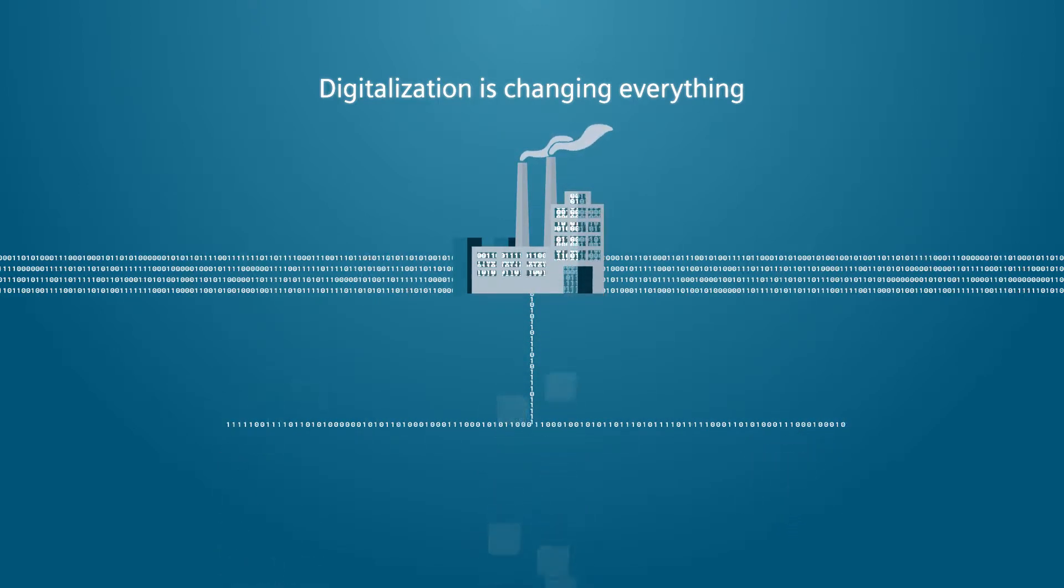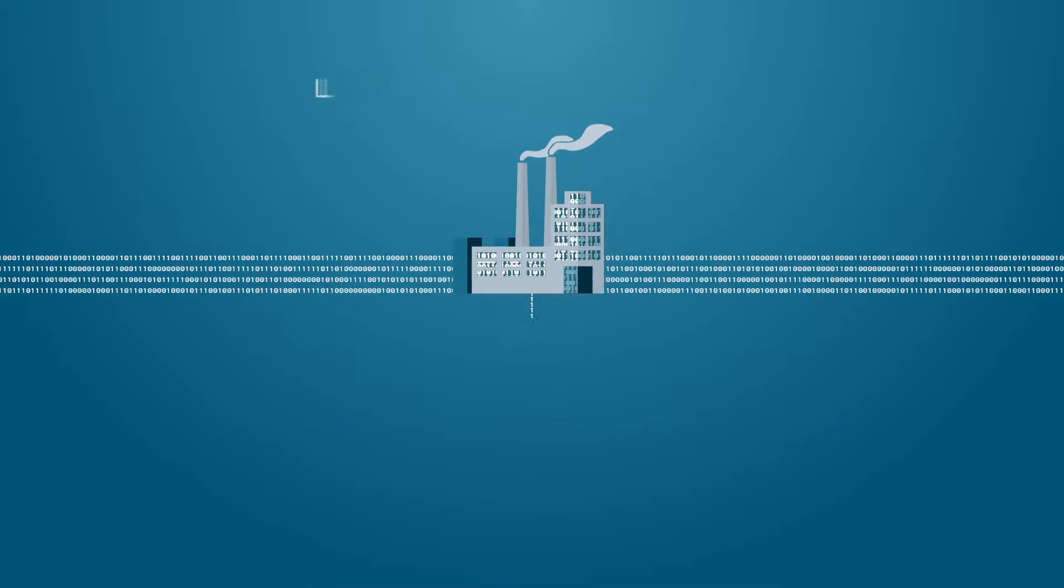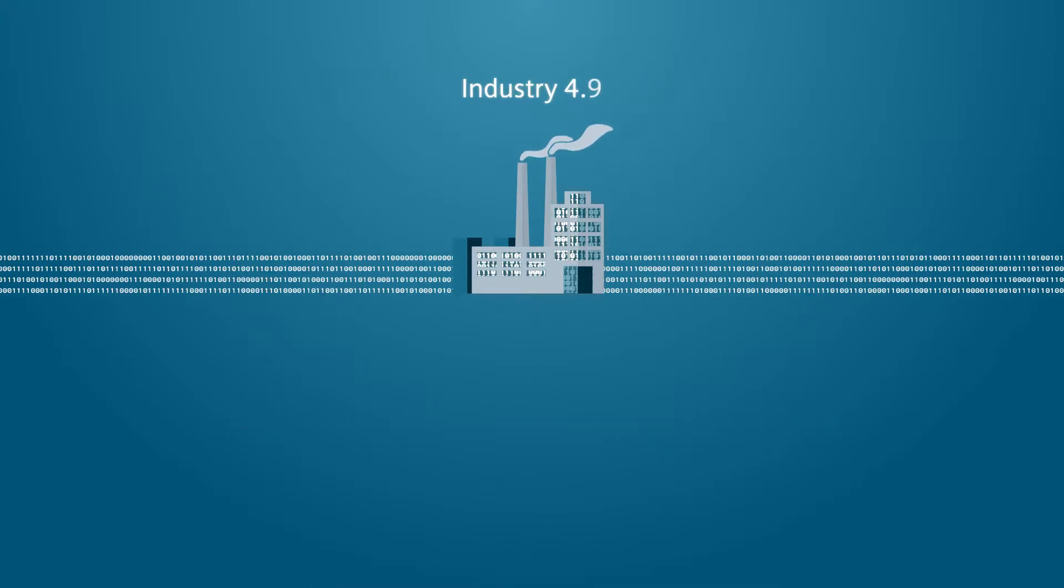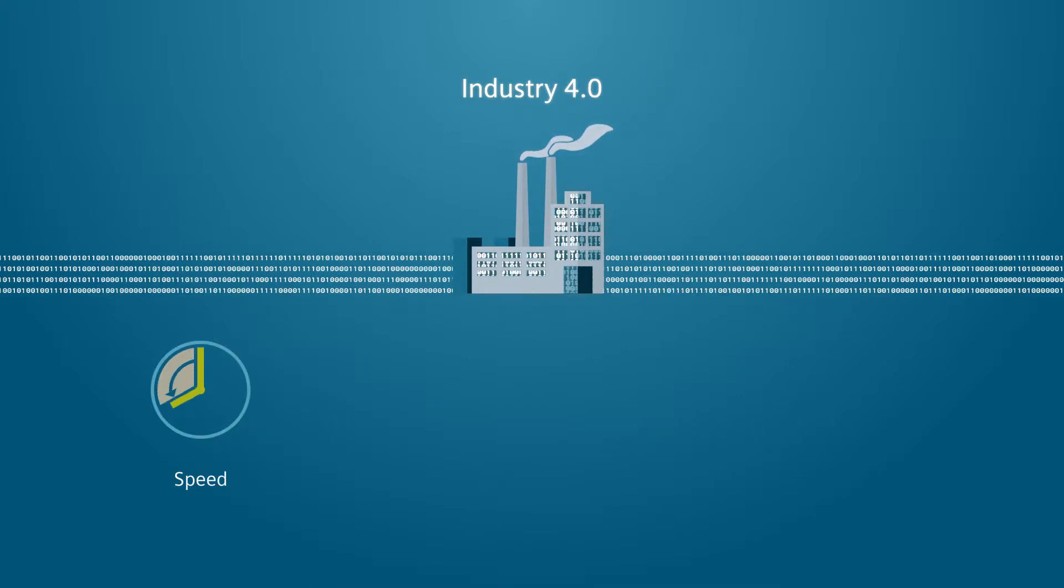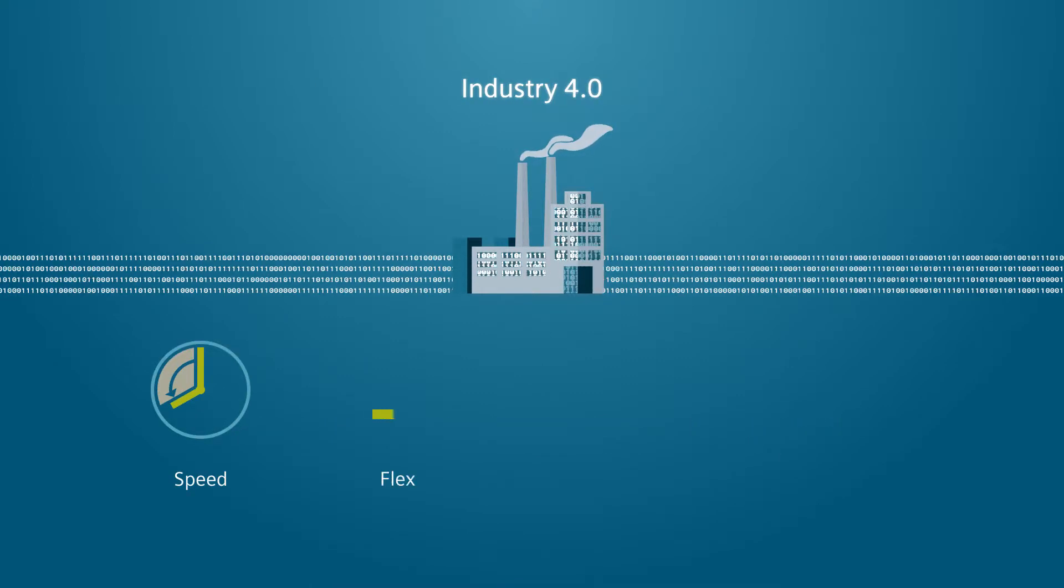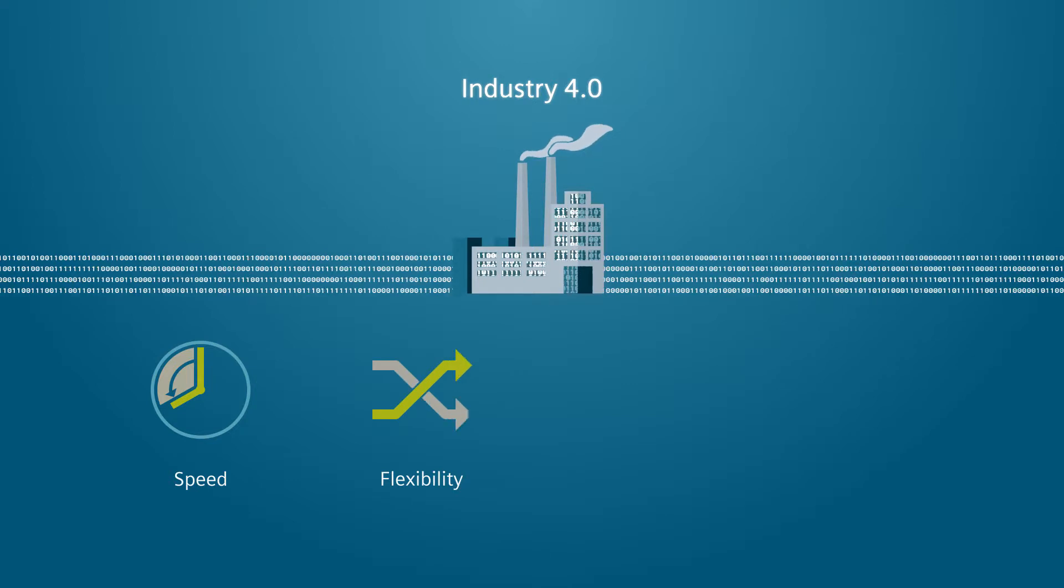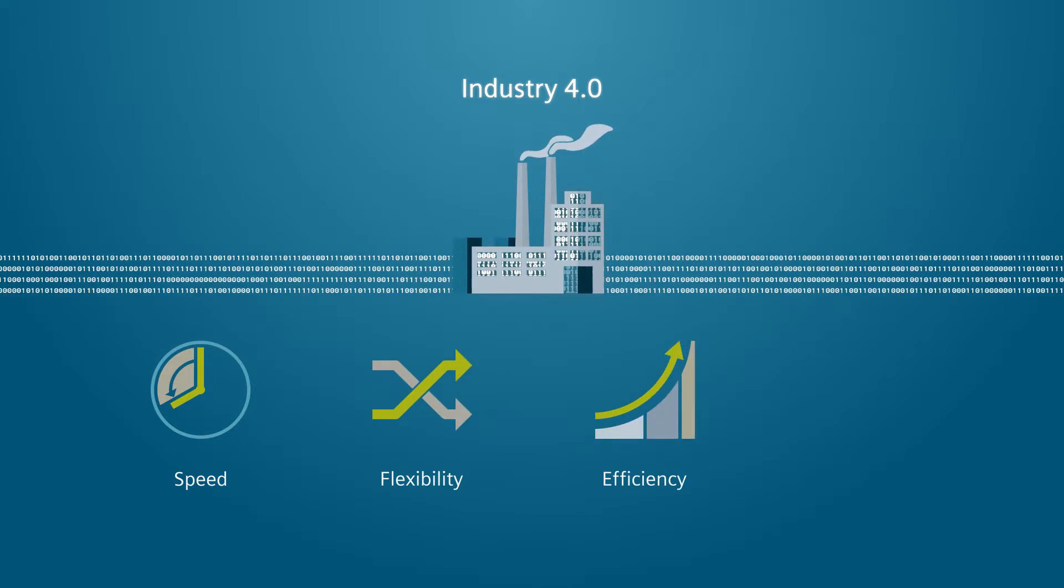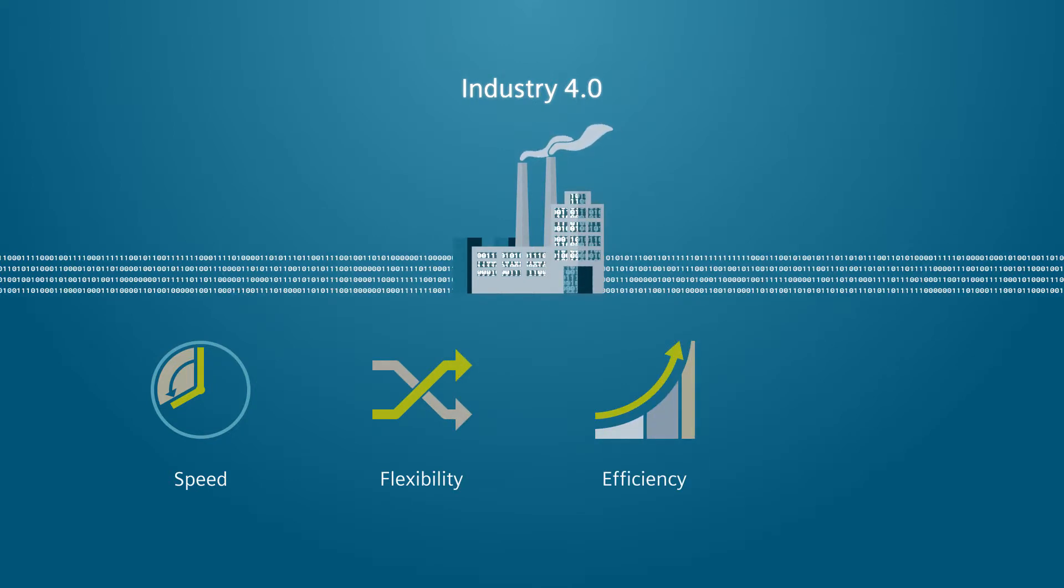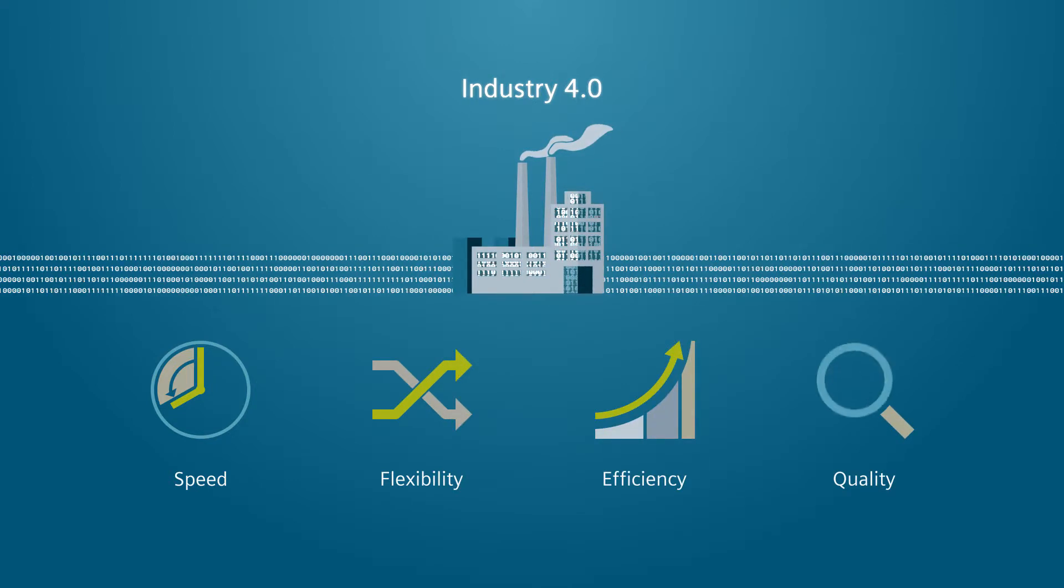Thanks to digitalization, Industry 4.0 can shorten innovation cycles with more complex products, implement lean and agile approaches and enable better control of product compliance.